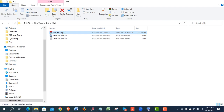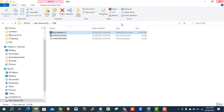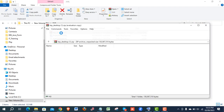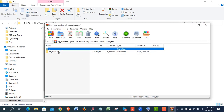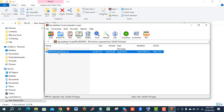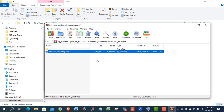Before installing, check that there are no add-ins in Microsoft Office 2010 — just close it. For installation, do not unzip the file. Just open it and install it directly from there.